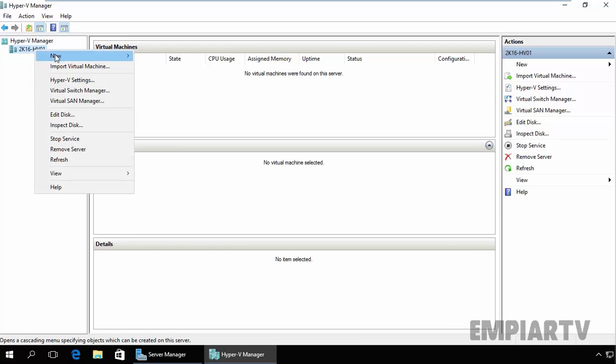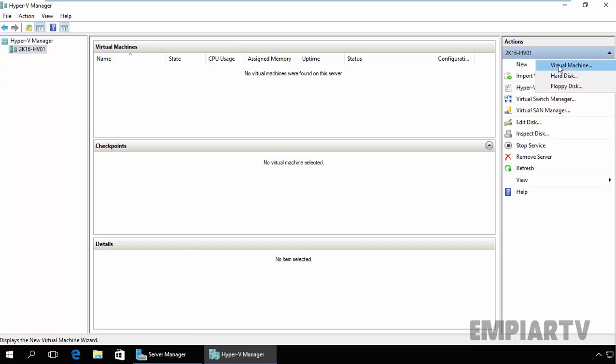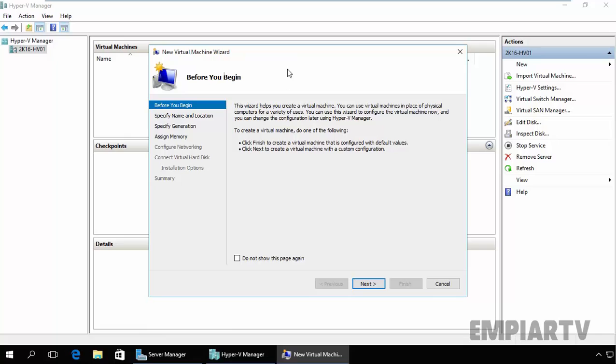Just right click on it and select New, and then select Virtual Machine. You can also use the Action pane. We have options for New. Just click on it, select Virtual Machine. This will open one wizard. You can create the virtual machine by using the New Virtual Machine Wizard.